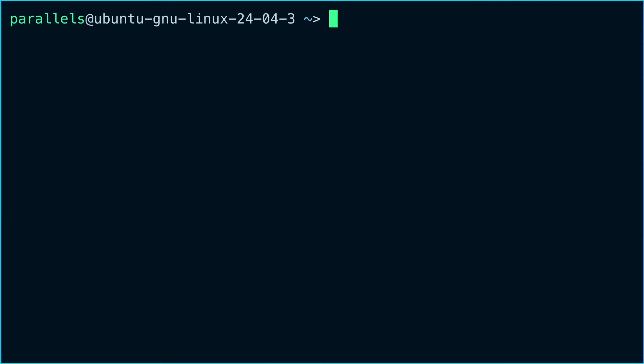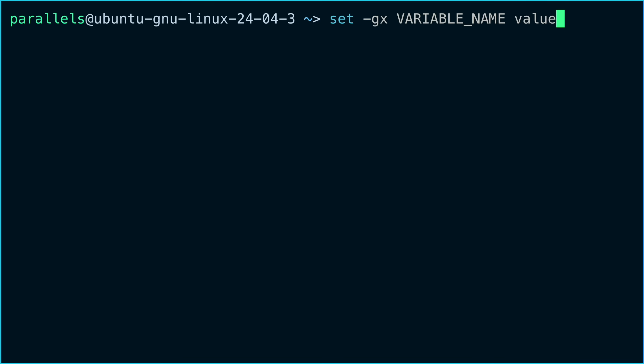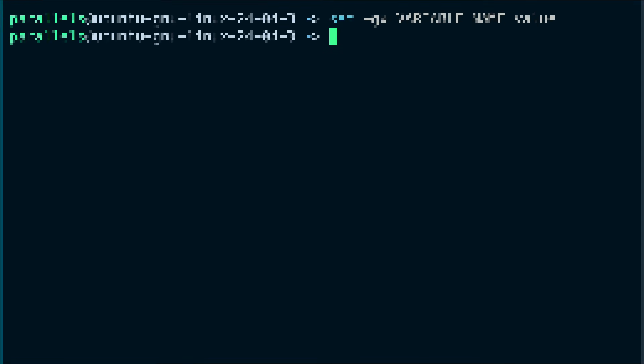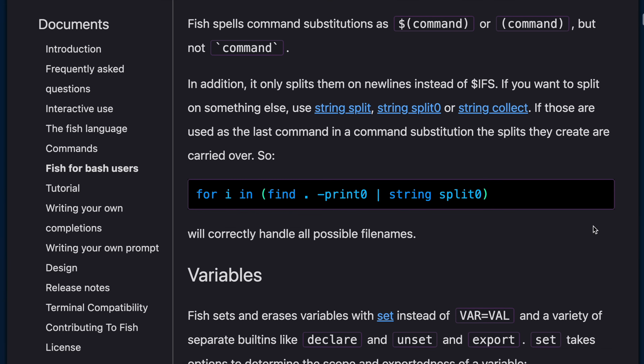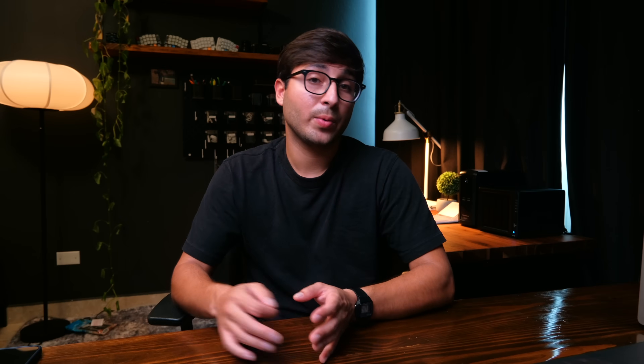The biggest consideration with fish is the syntax. It's meant to be much more user-friendly than bash or zsh but it's pretty different. You'll need to learn the fish syntax for your configuration files or when executing commands interactively. For example, to set an environment variable with fish you type set, then -gx, followed by the variable name and then the value — whereas with bash it would look different as we saw earlier.